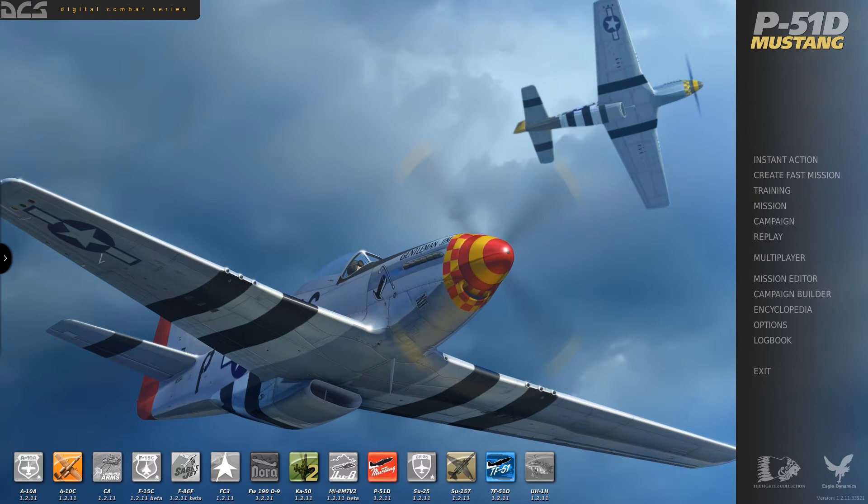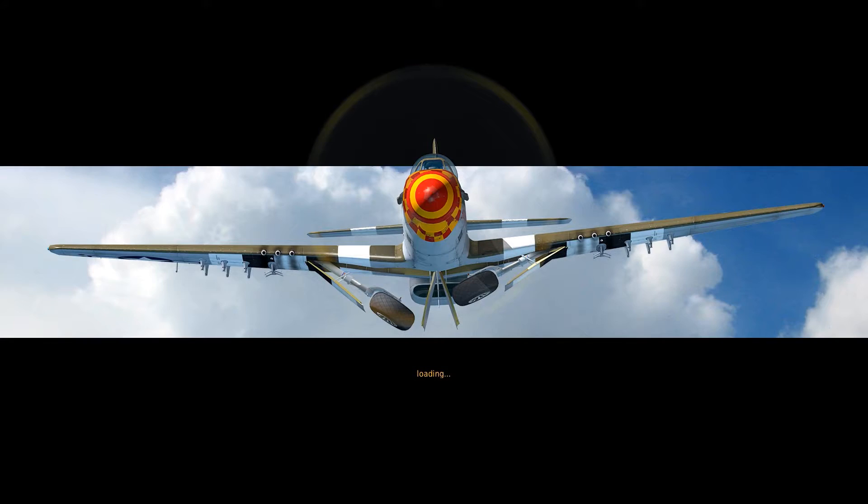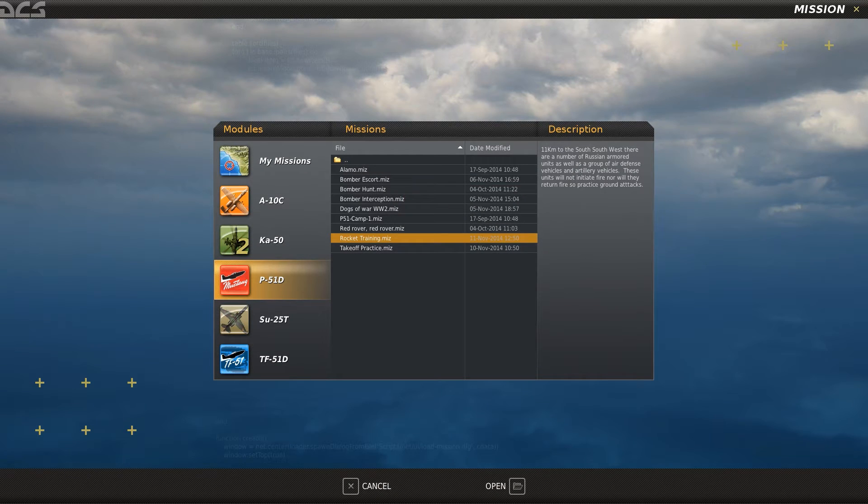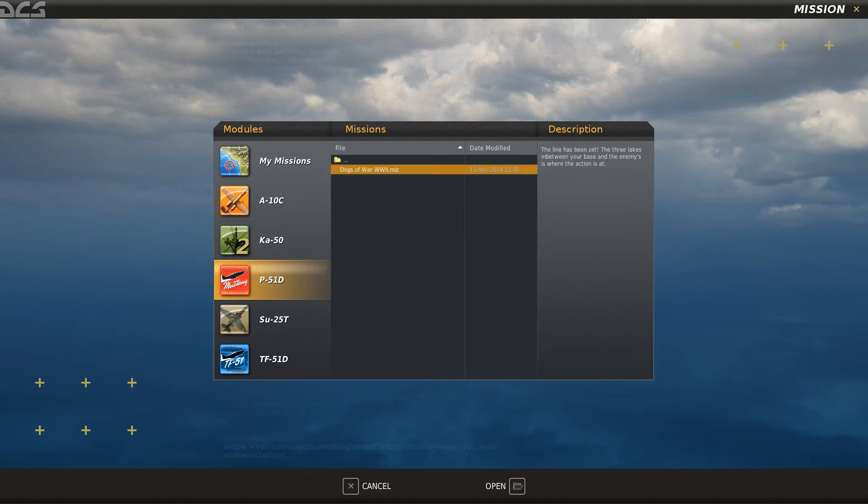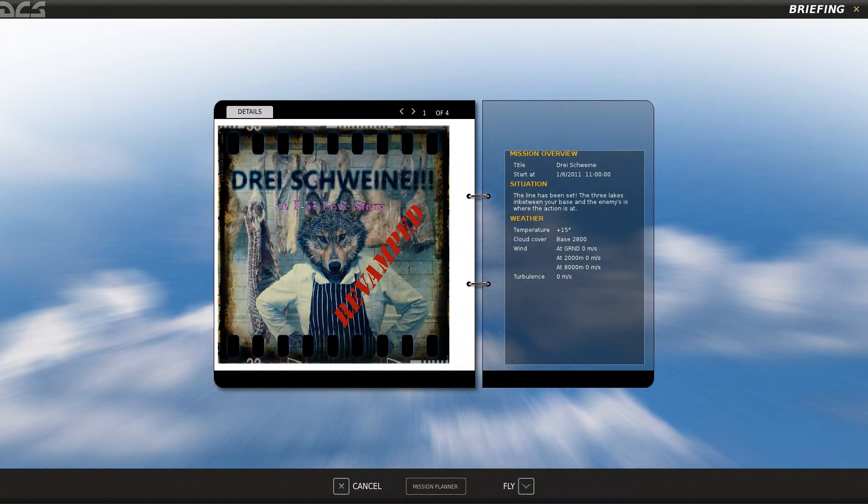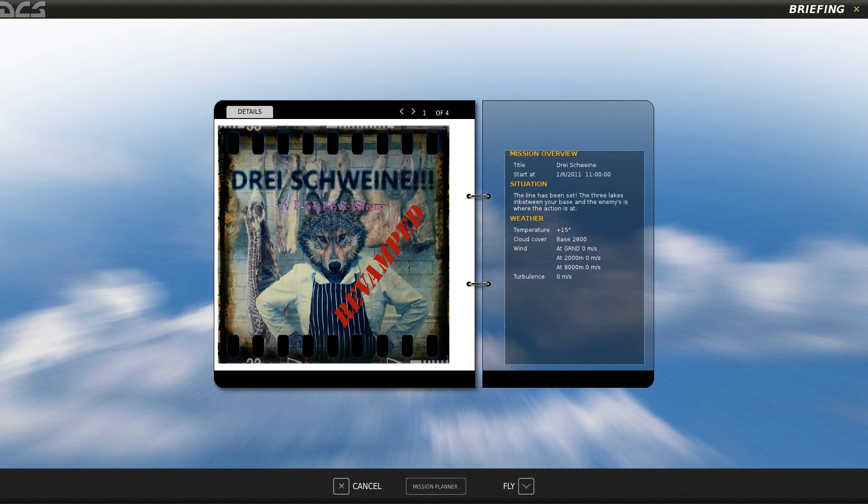Back in game, going into the mission tab, selecting P51, finding the multiplayer folder I created and pasted the mission file into. We can load the mission file and see the mission briefing.